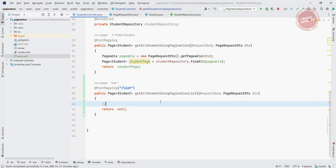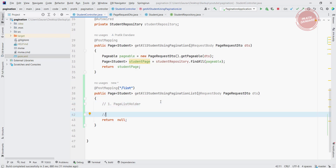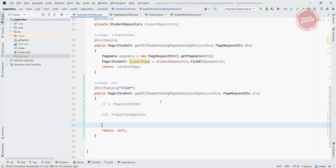We are following three steps to implement pagination on list. In the first step we use the PageListHolder, which is used for holding the list and giving you a specific slice using a page number. In the second step we use the PropertyComparator to compare a property using a specific attribute — for example, student has three attributes: name, id, and city. The third step is implementing pagination using PageImpl.